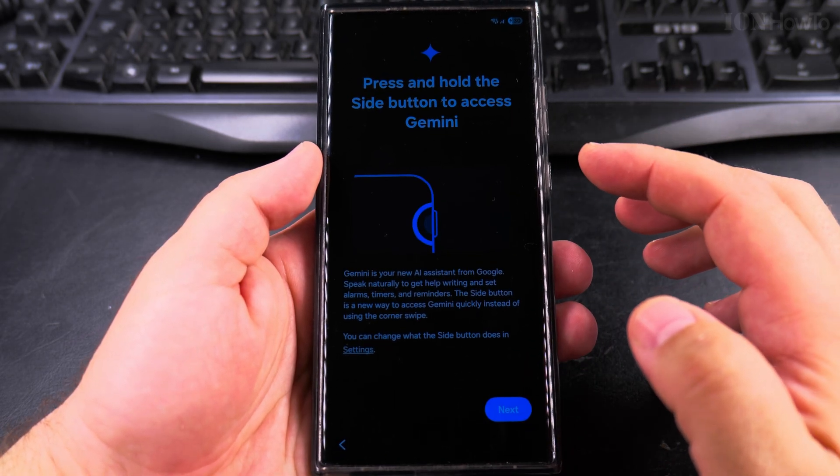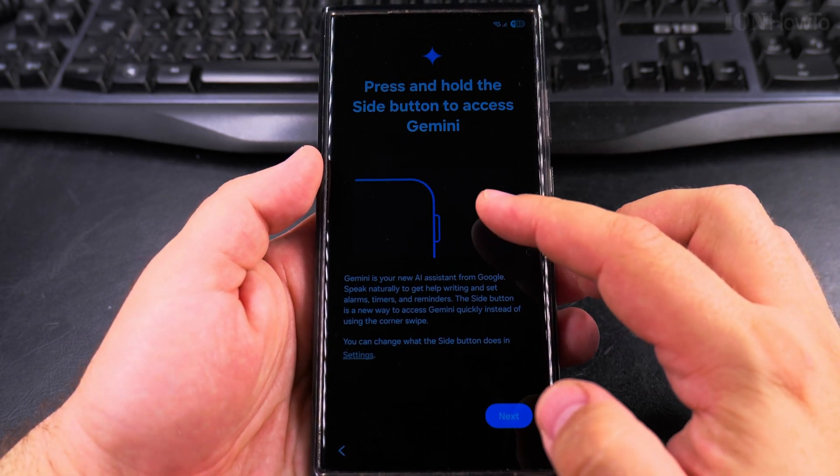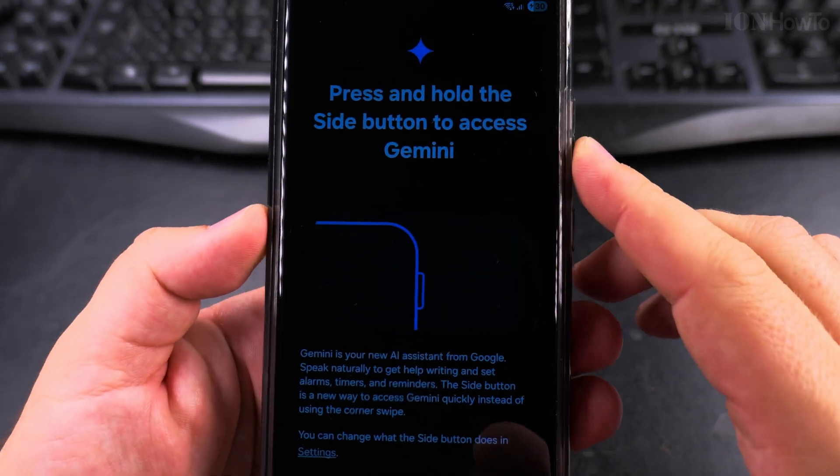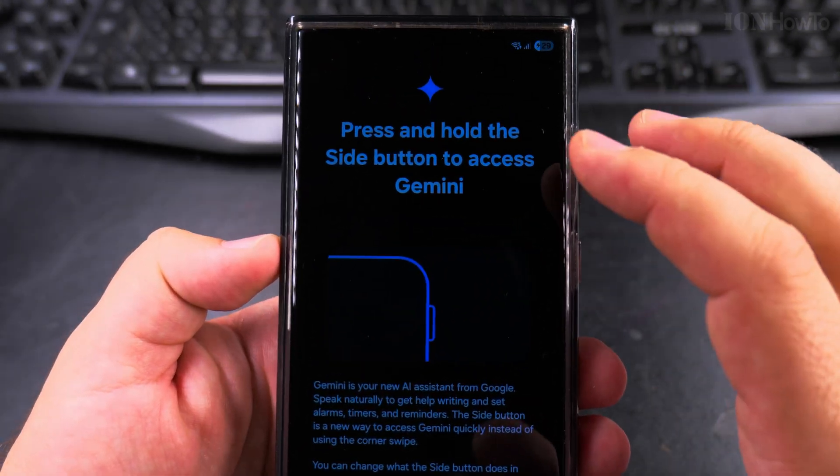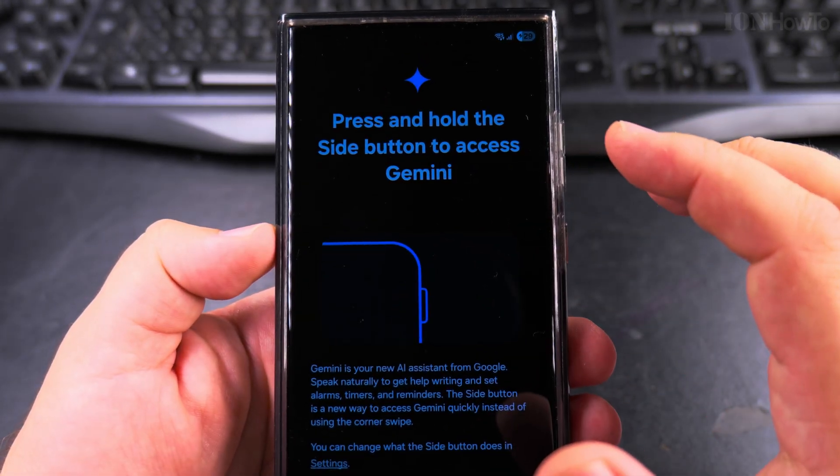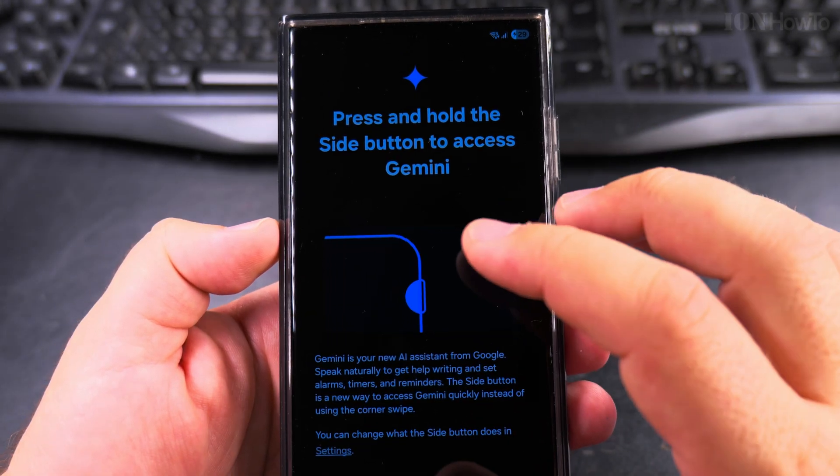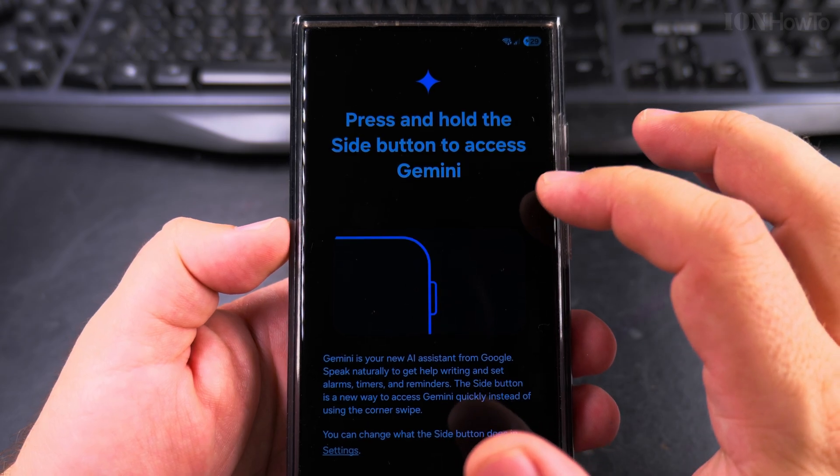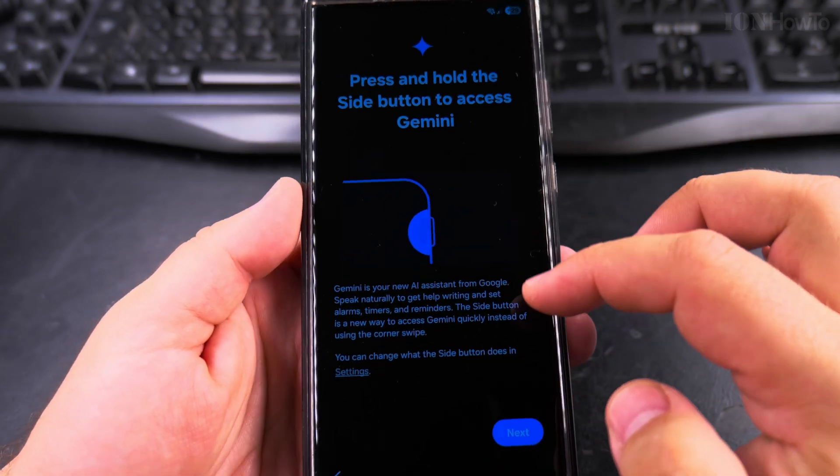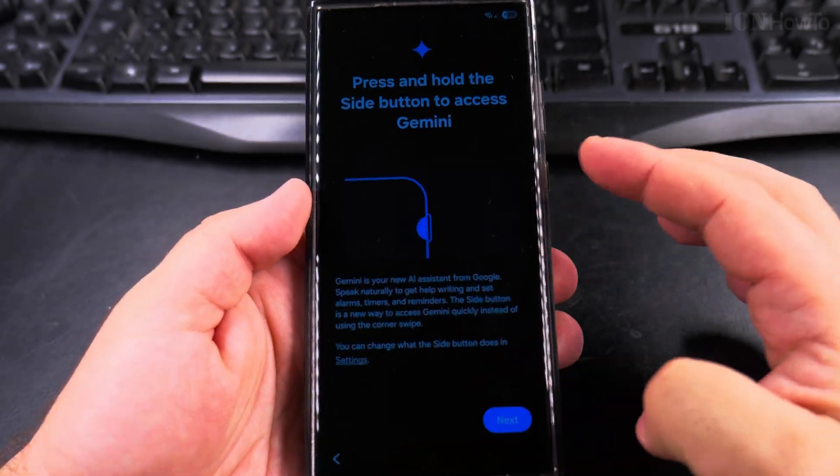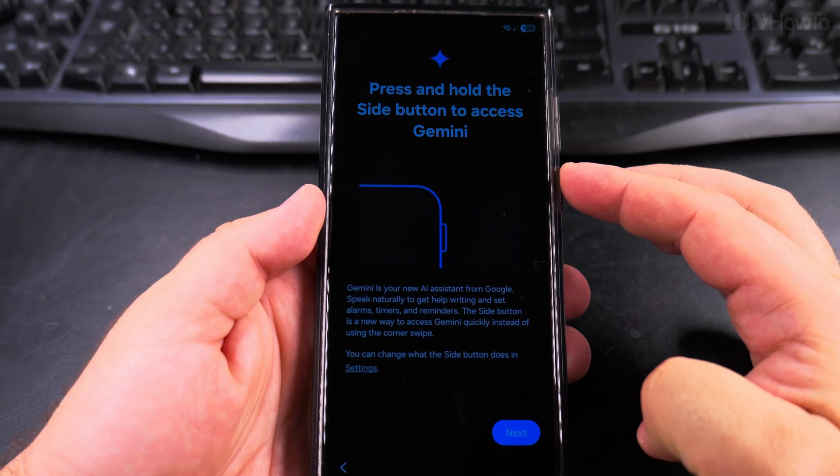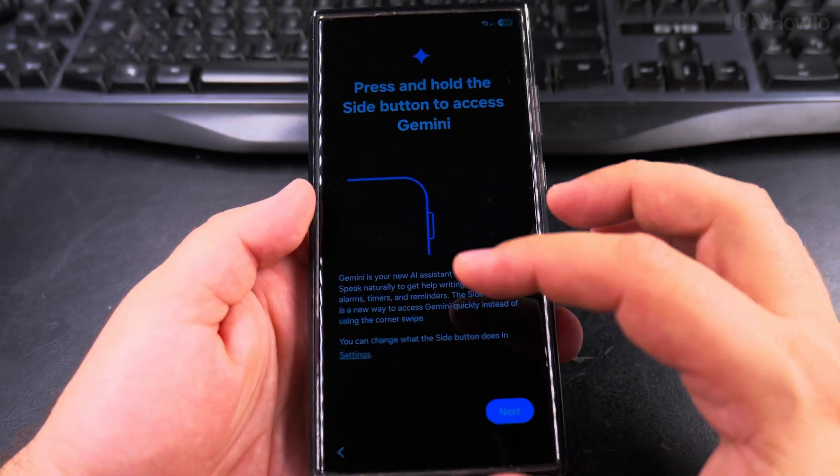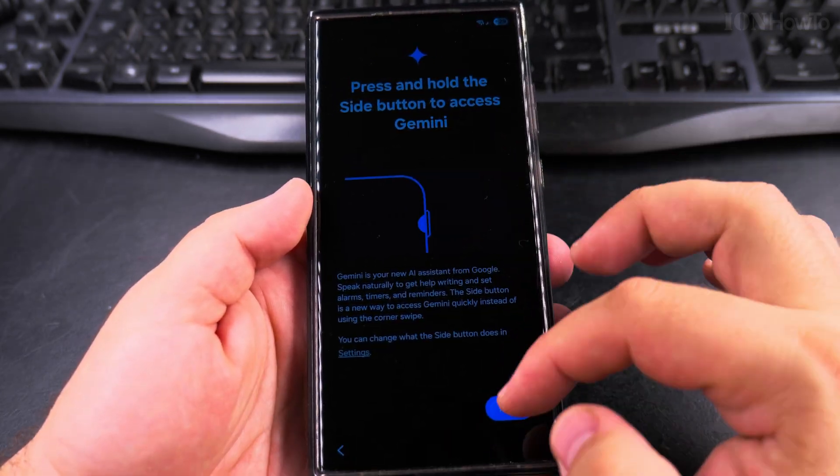Yeah now the Samsung phone has Gemini by default, so press and hold the side button to access Gemini. You might want to change the option for this side button to a power button, but it's up to you. So that's going to be Gemini instead of Bixby.